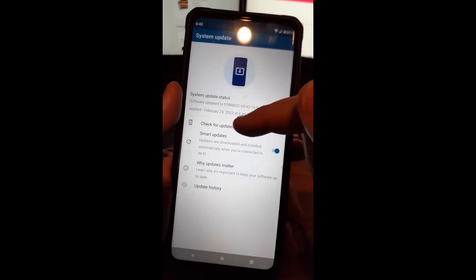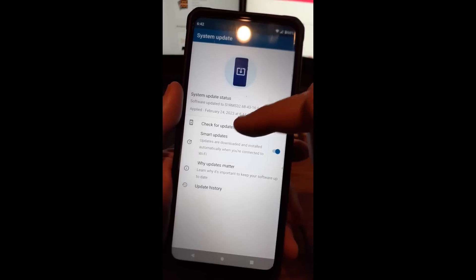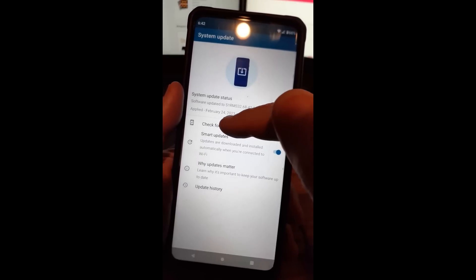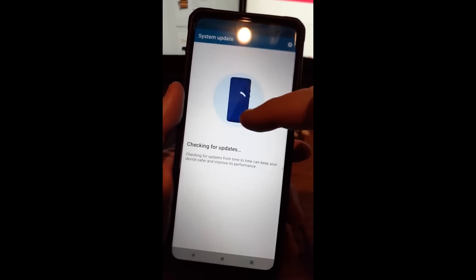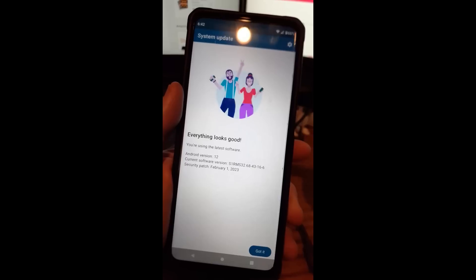Now if you want to check for updates, all you have to do is tap on the check for updates right here. And once you do that, it's going to read it now.